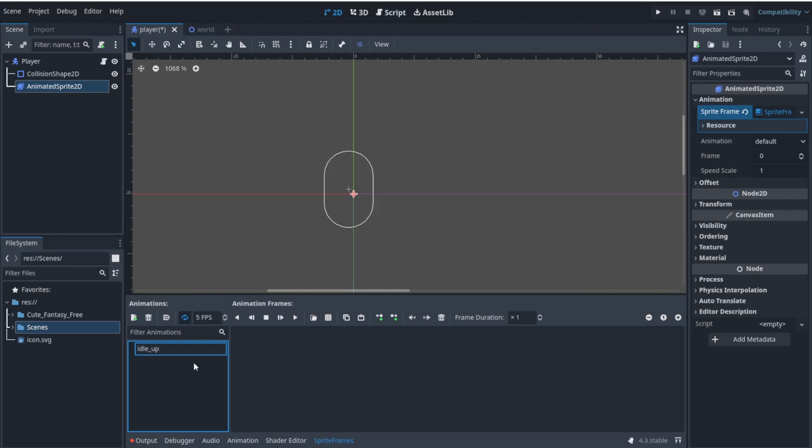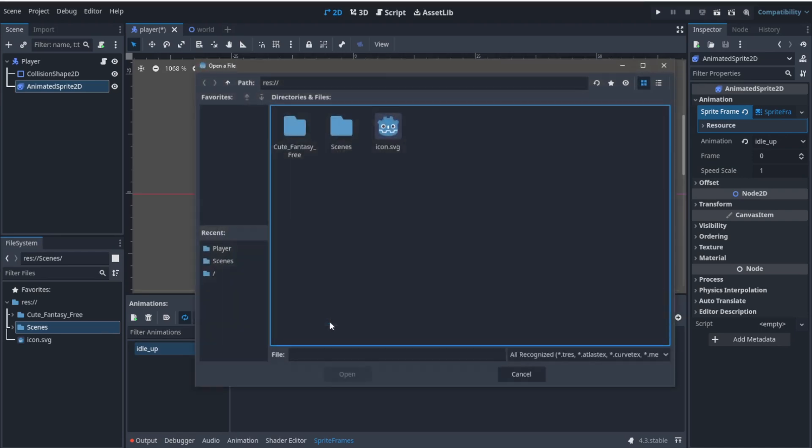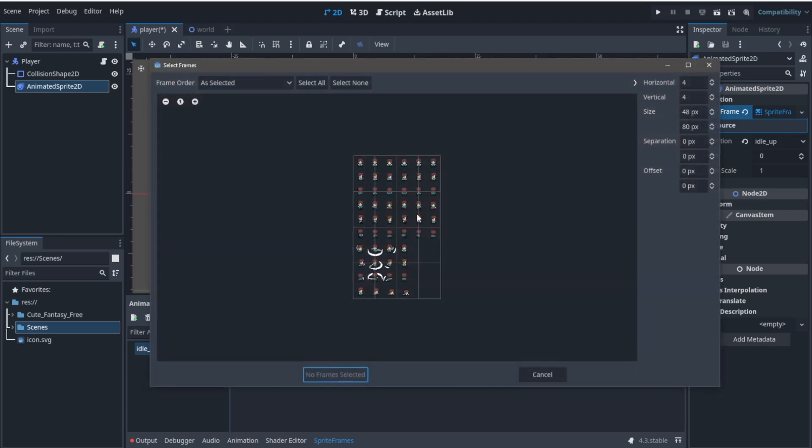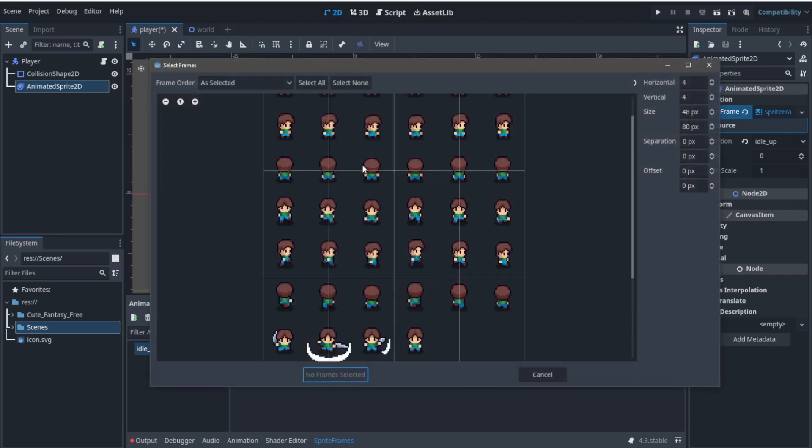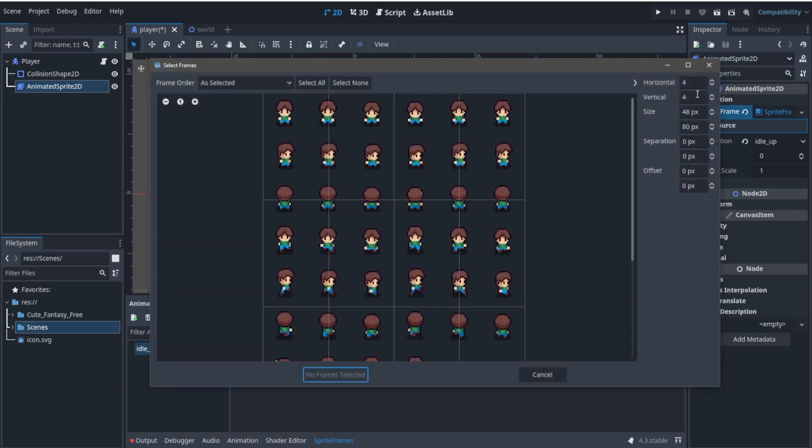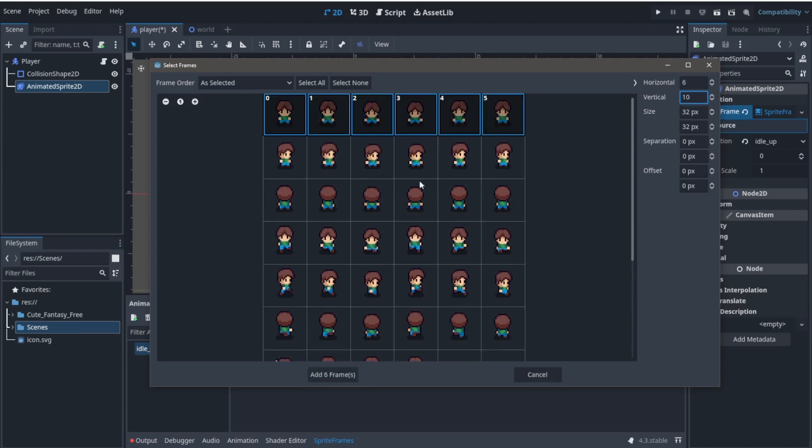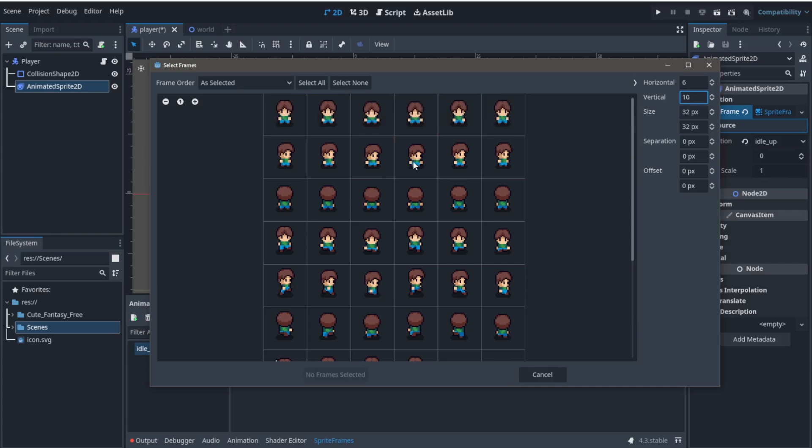Let's start creating our animations. I'm going to rename this default animation to idle_up as it's the name of the animation I want to create. Then let's click this icon to add sprite frames from a sprite sheet. Select our sprite sheet from our files and now let's zoom in by Control+scroll wheel and write the number of horizontal and vertical frames of our sprite sheet. Mine are 6 and 10.